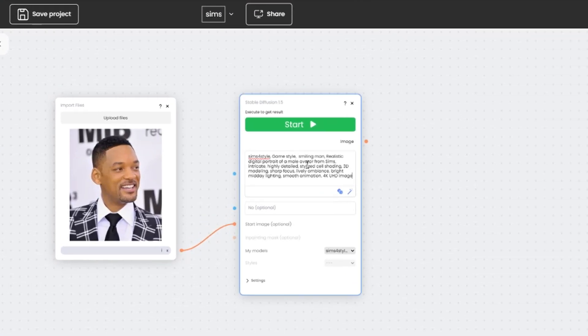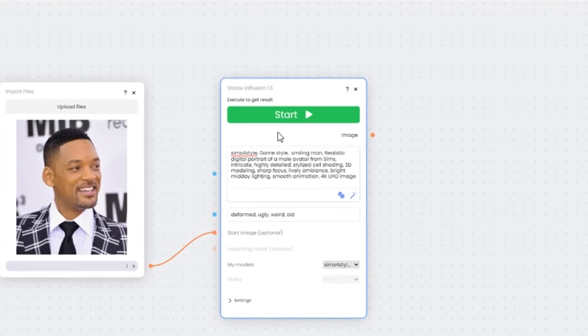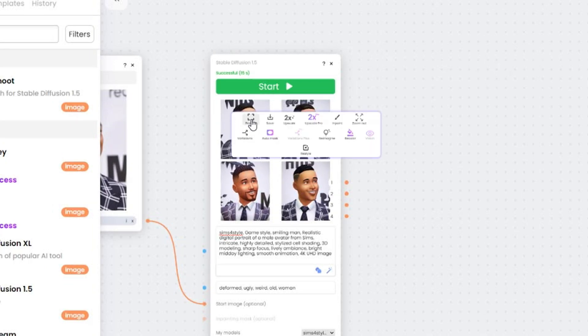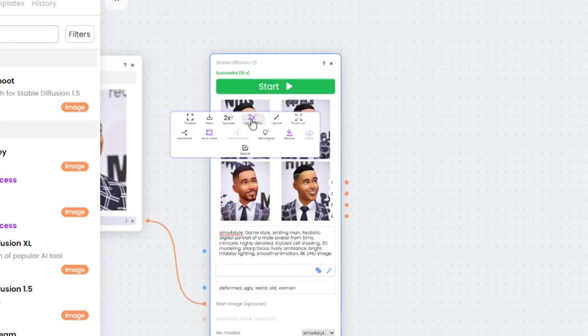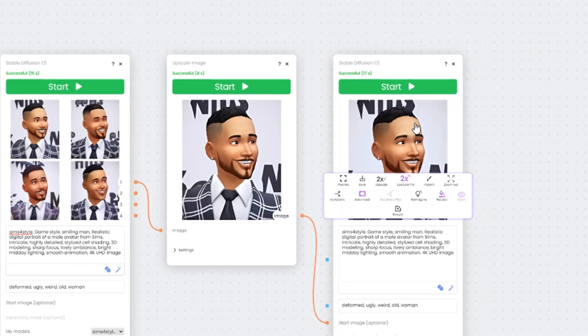Let's make a SimStyle character out of a Hollywood star. Adding an image to the workspace, we attach it to the node with our model. We write prompts, waiting, upscale image. We get our character.